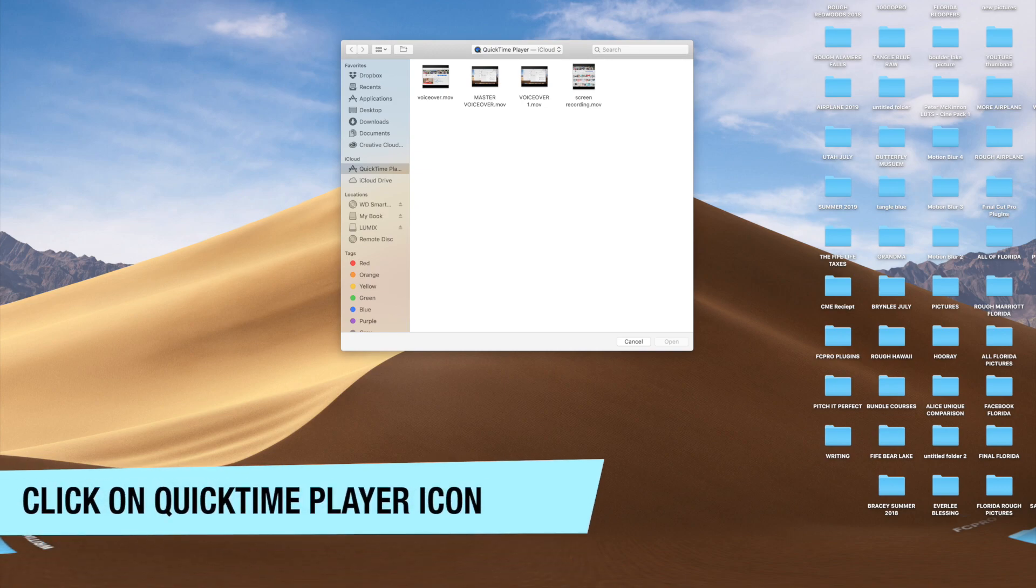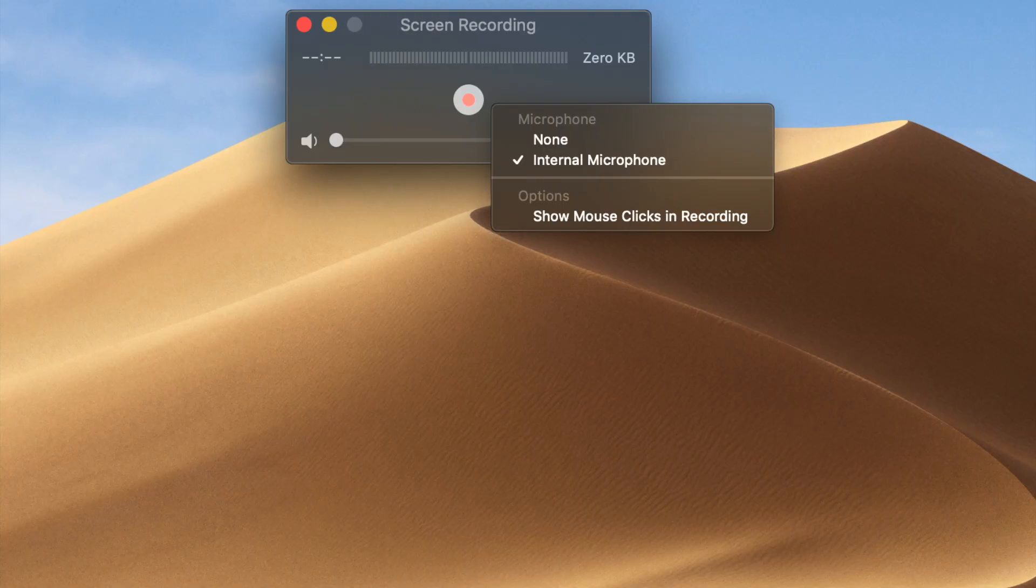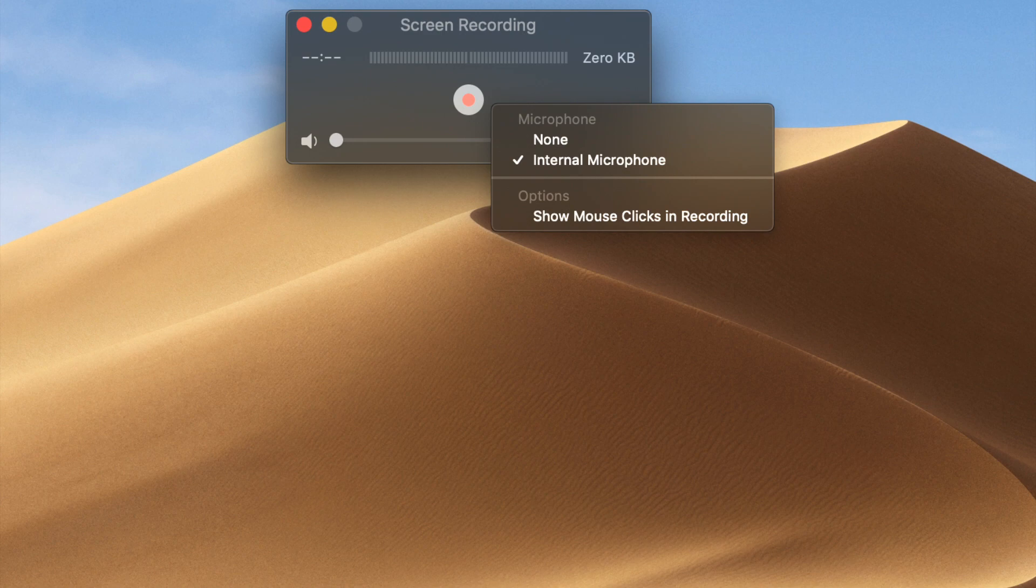Another option is to click on the icon and then click on file and the same options will be at the top of the screen. The screen recording box will then pop up and then you can change the settings or change what microphone you want to use.